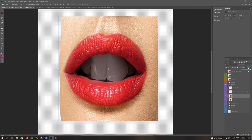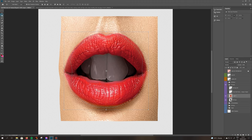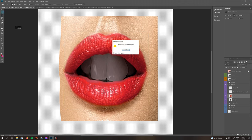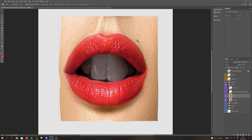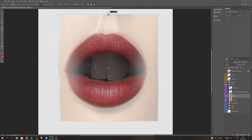Hold left Ctrl on your keyboard and left-click on the HD Lips layer — you can see the shape we did. You can see the shape of the layer underneath, so we're going to stretch our lipstick a little bit more. Let's set the transparency to 50 again so we can see the layer underneath.